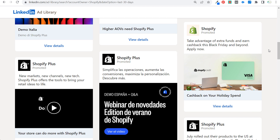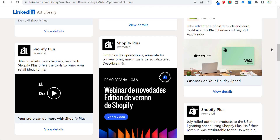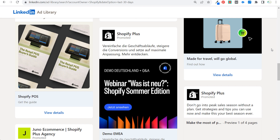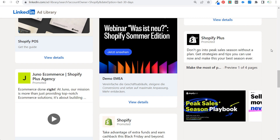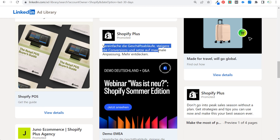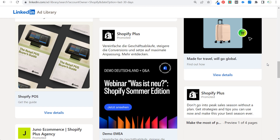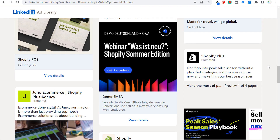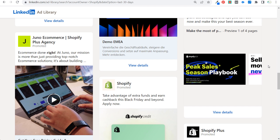Both of these pages are running ads — and since it's basically the same company, whether they're running from Shopify Plus or Shopify, we can see what ads they're running. You can click on any of these advertisements, and some of them are in different languages, since they're running ads all over the world.